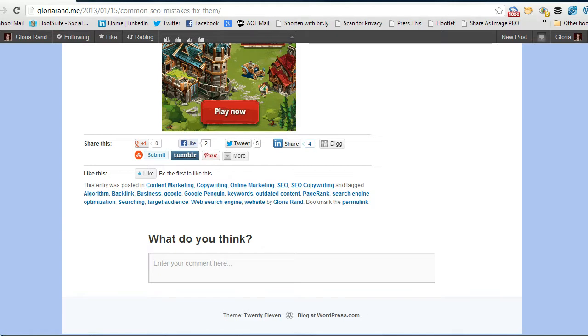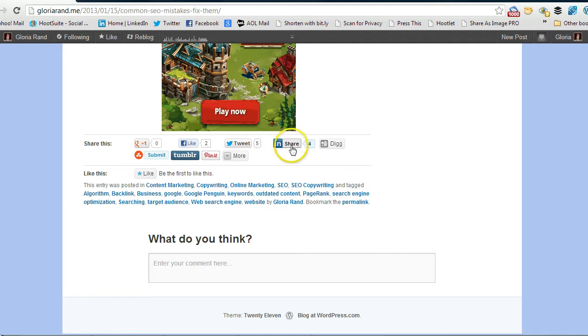So when you find the article that you want, maybe it's your own blog article or maybe it's one in your industry that you like, you simply look for the LinkedIn Share button and you're going to click that.